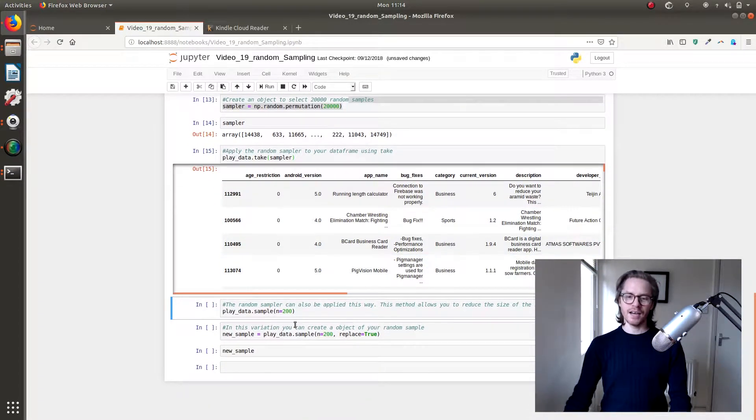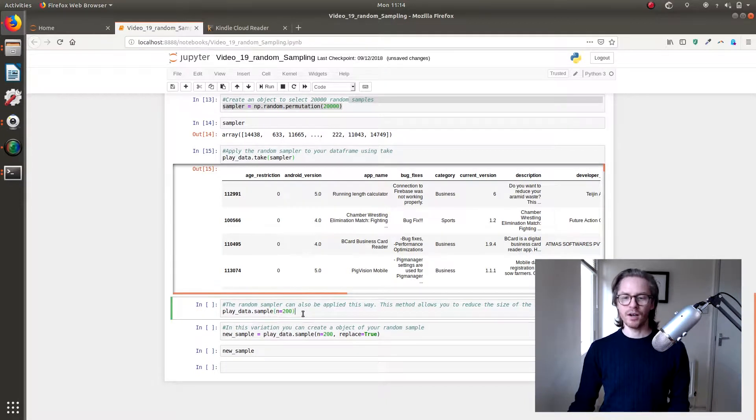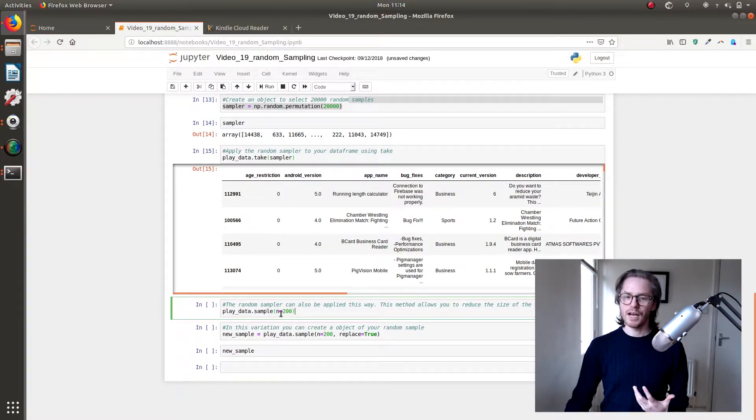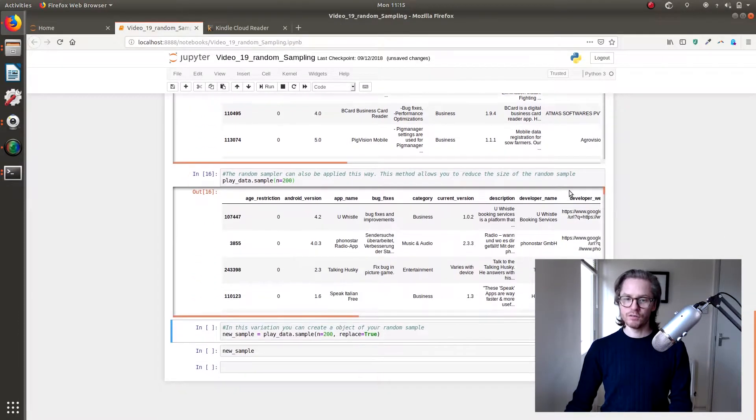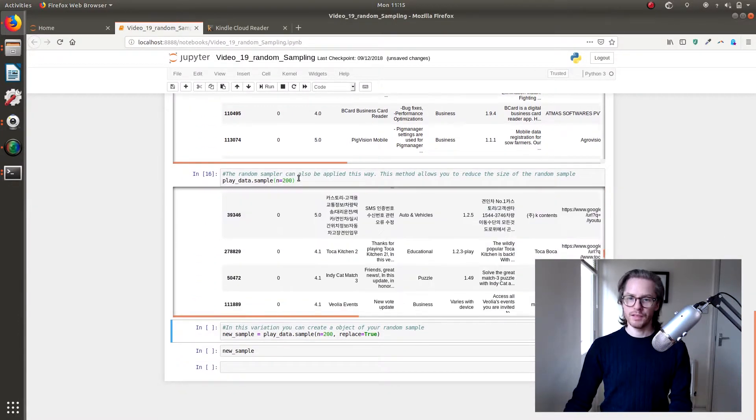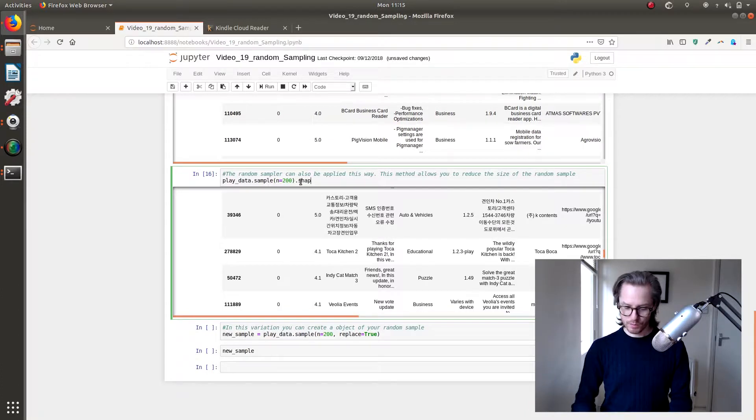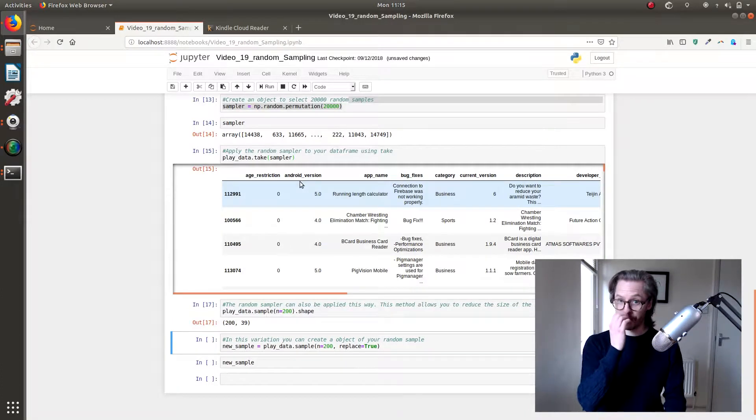But let's say that's too big and maybe you just want to look at a couple hundred values. To do this you do playdata.sample and then n equals 200 and it gives you 200 samples. I think we could probably check that by using shape. Let's see, there we go, 200 by 39.